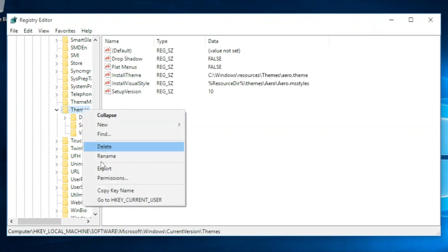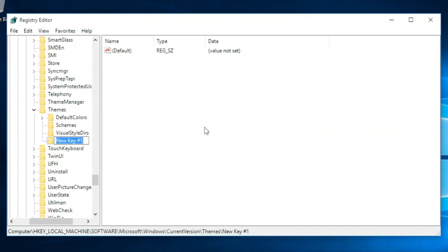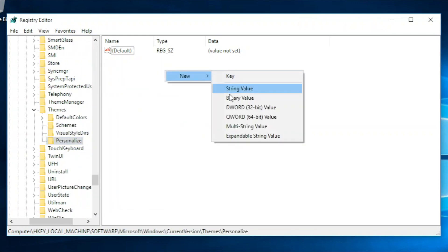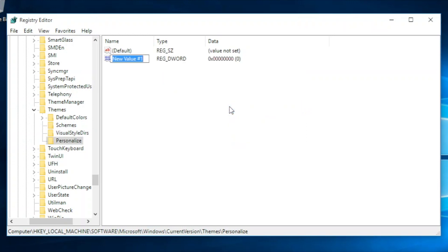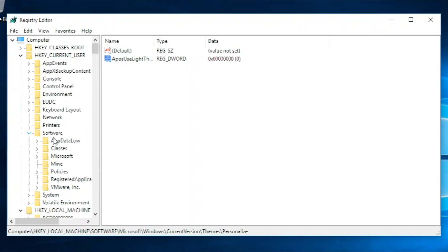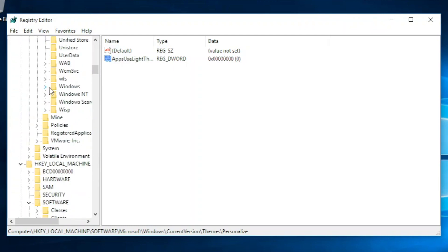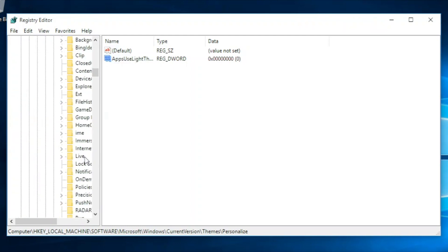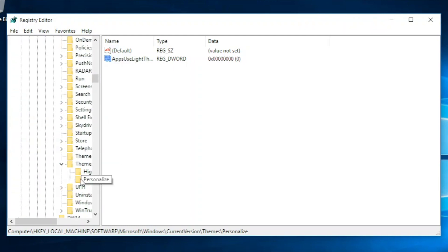If there is no Personalize key, just make one. After that, create a DWORD 32-bit value named AppsUseLightTheme and keep the value on 0. Repeat the same method but change local machine to current user.